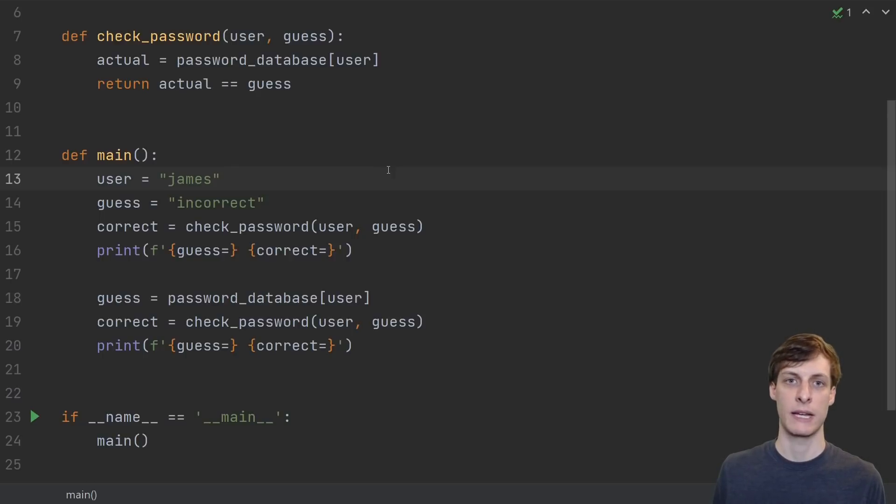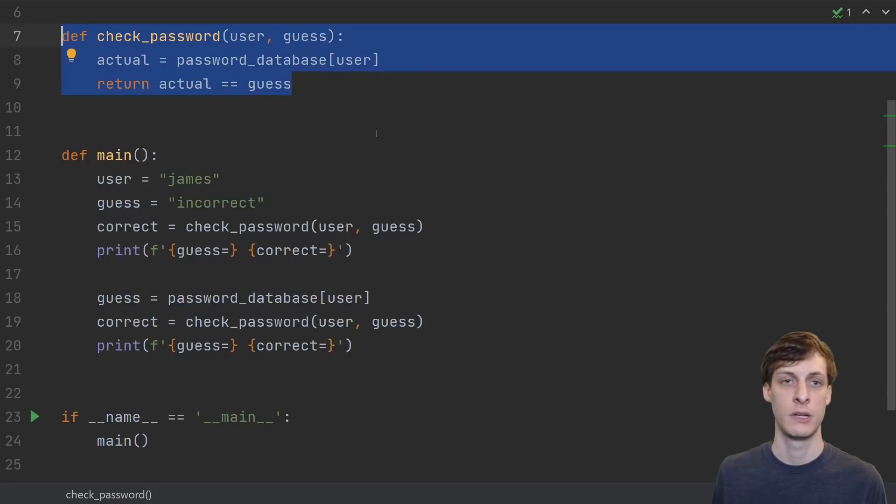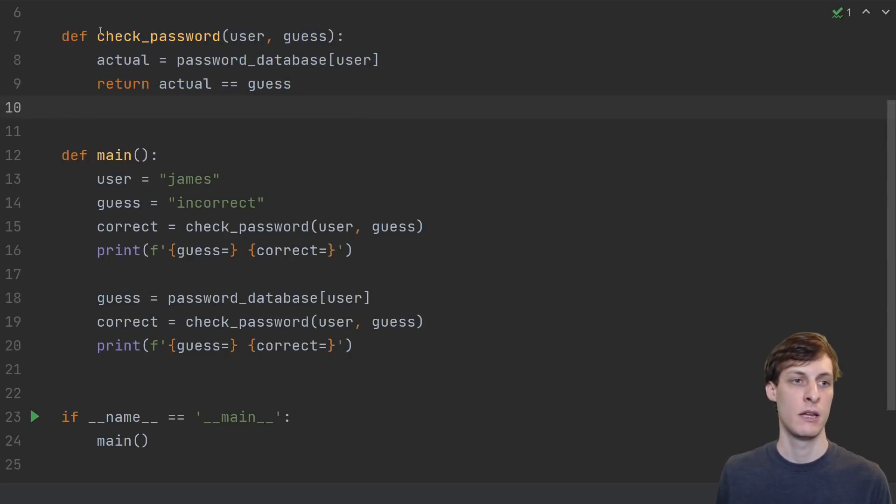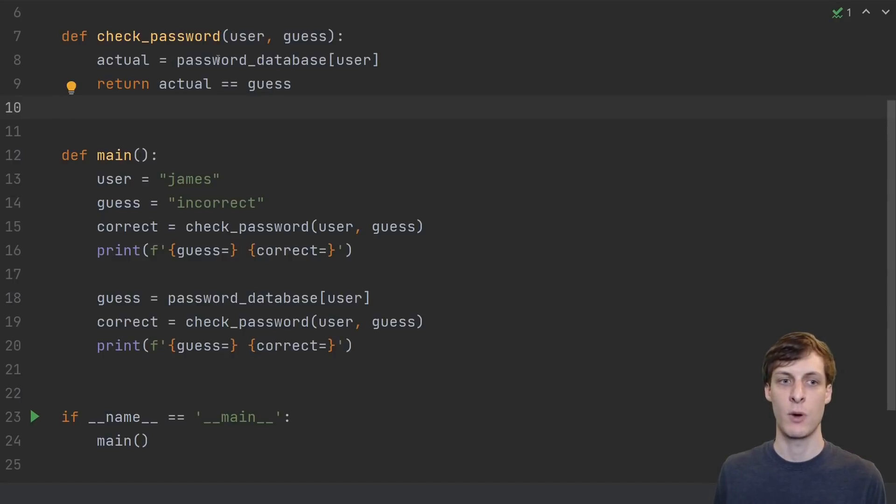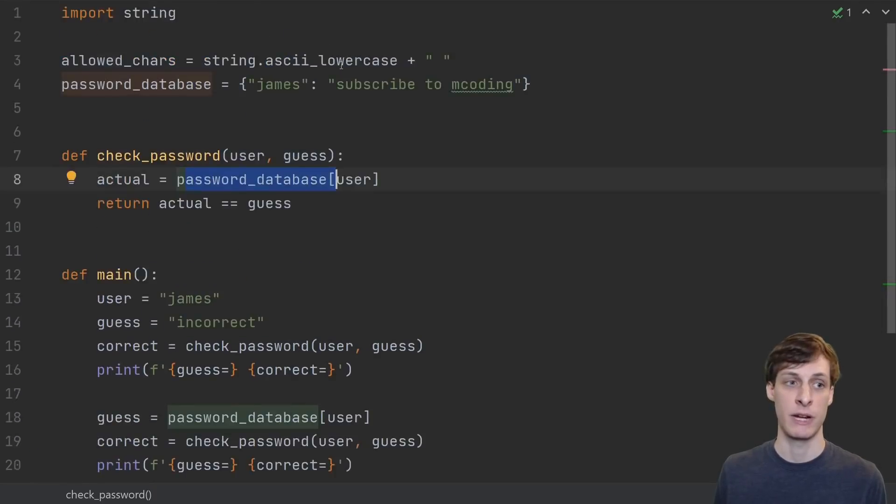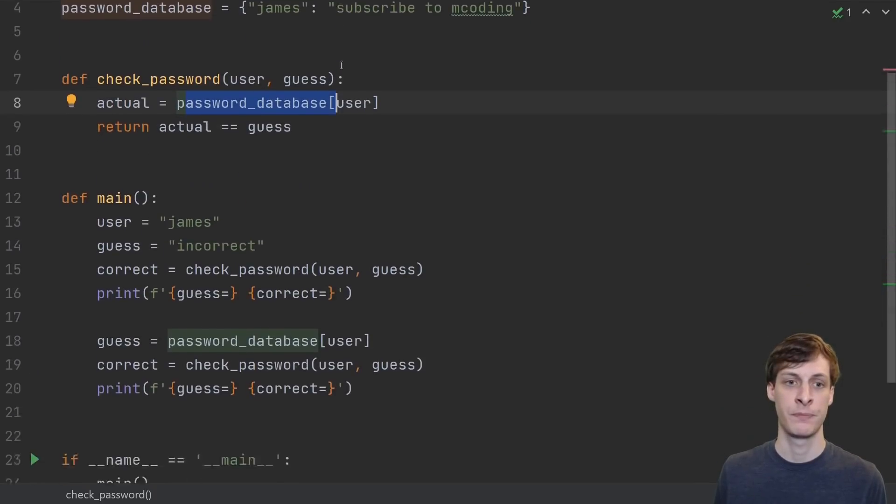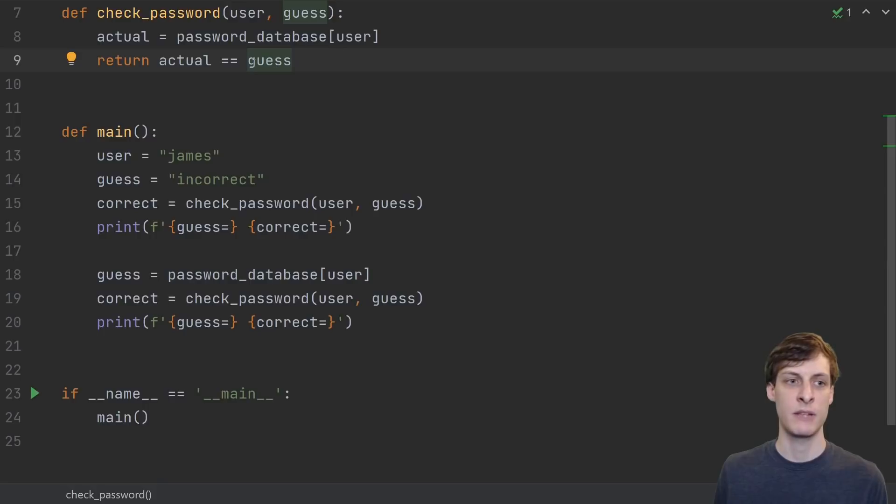What's the system that we're going to hack in this video? Well, I have a server, which is really just a function. And all this does is I pass in a user and my guess for the password, and it's going to look up the password in the database, which is actually just a dictionary up here.